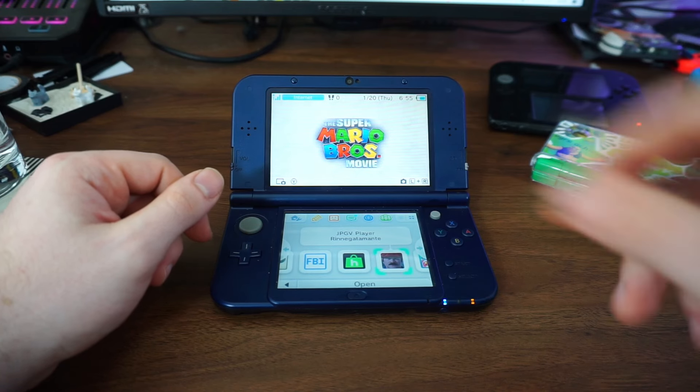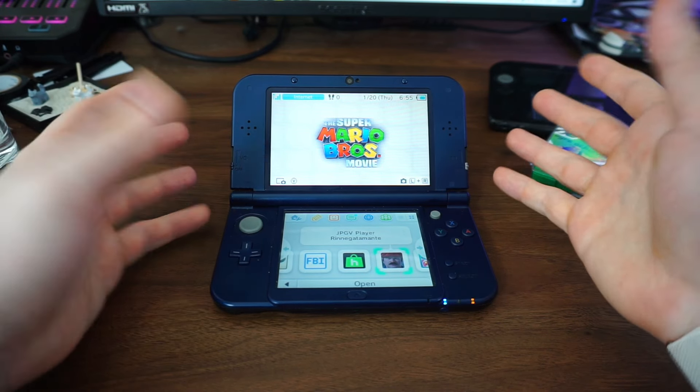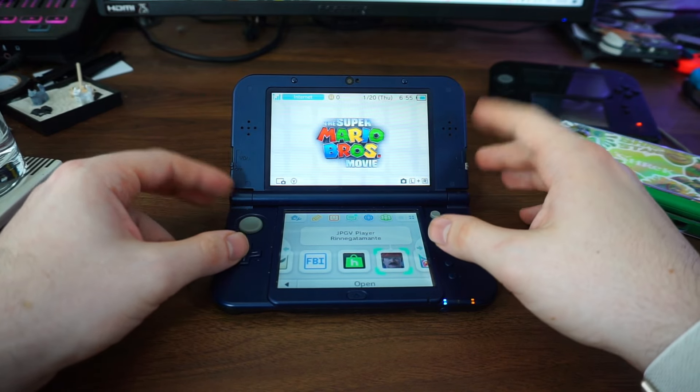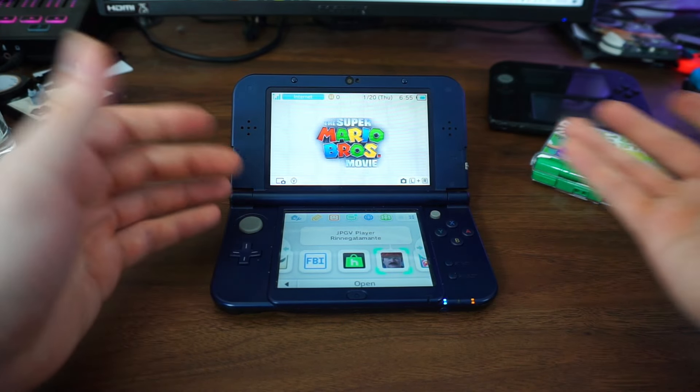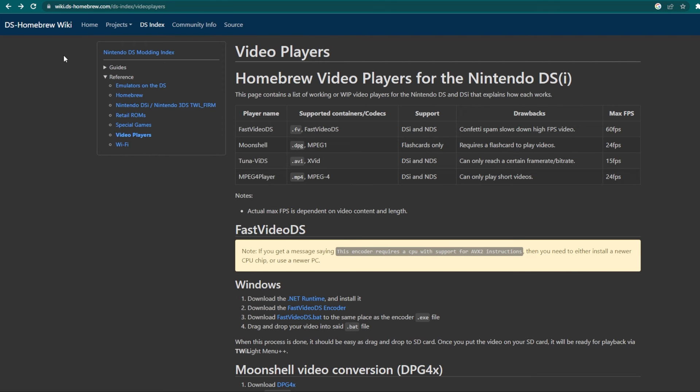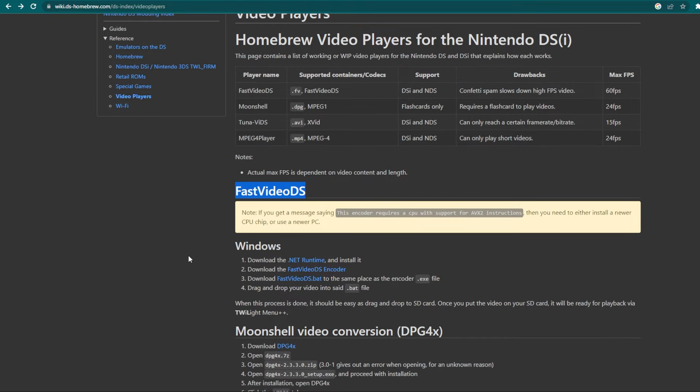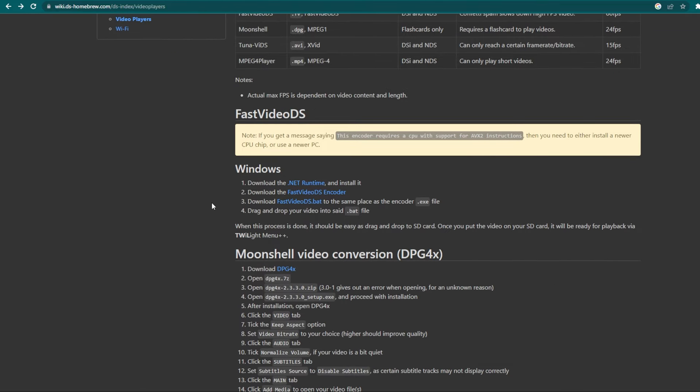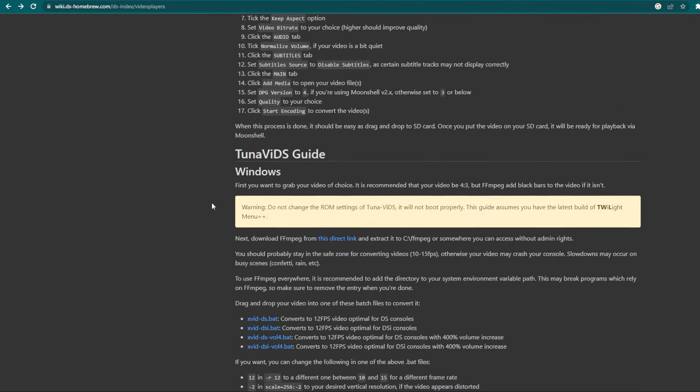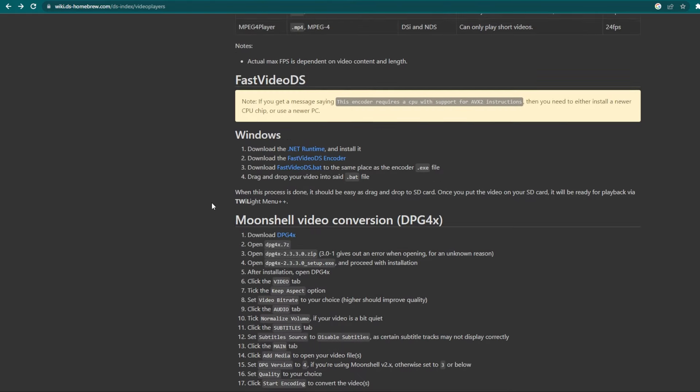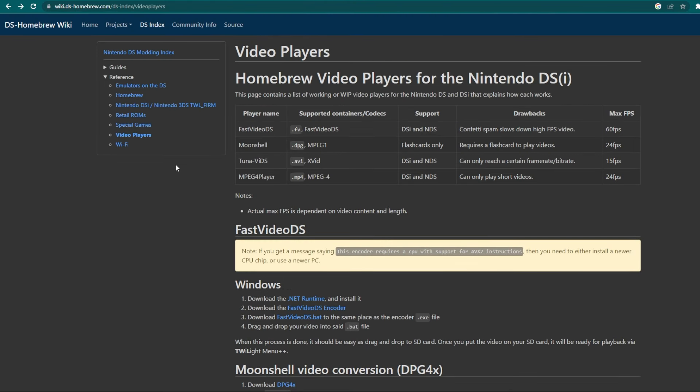If you already have seen the video, or already have a DSi that's homebrewed, then go to the website in the description called DSi Video Players. This is a direct link to several different DSi video players for the DSi homebrewing. However, I do have to warn you, I have tried every single one, and the only one that's worked for me is Fast Video DS.